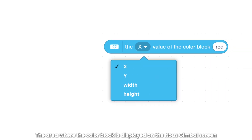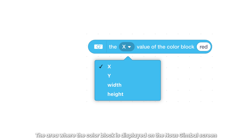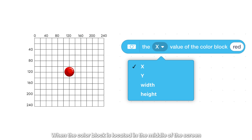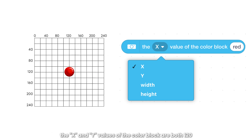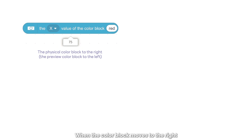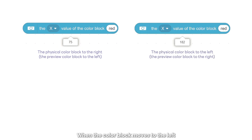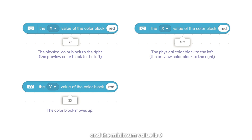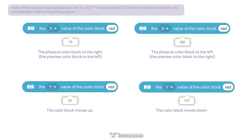The area where the color block is displayed on the Nows gimbal screen is 240 by 240 pixels. When the color block is located in the middle of the screen, the X and Y values are both 120. When the color block moves to the right, X decreases with a minimum value of zero. When it moves to the left, X increases with a maximum of 240. When the color block moves up, Y decreases with a minimum of zero. When it moves down, Y increases with a maximum of 240.